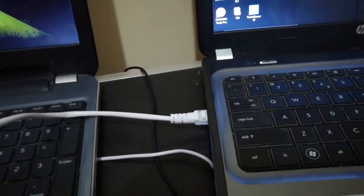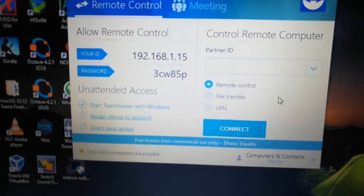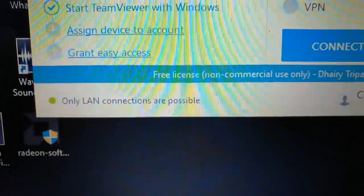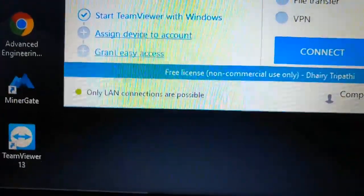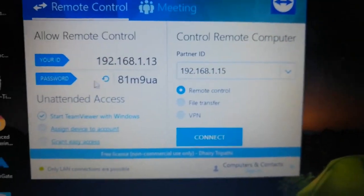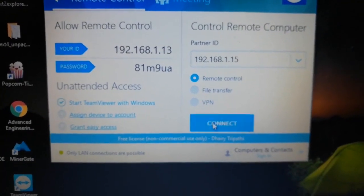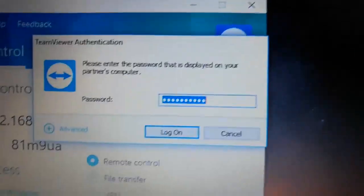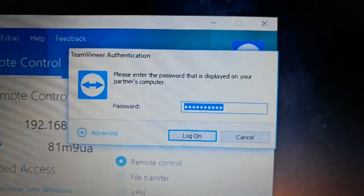I have connected both my laptops using this Ethernet cable. Now I will open TeamViewer on both laptops. You can see I have opened TeamViewer in both and you can notice I am getting my IP address as my ID in the ID section, and it's showing only LAN connections are possible. Same will appear in your second laptop — you will get your IP address as your ID and see only LAN connections are possible. Now in Partner ID I will be entering the IP address of my main laptop and clicking the Connect button. I will get a dialog box asking me to enter the password, so I will enter the password I set in the security settings on my main laptop and click Log On.